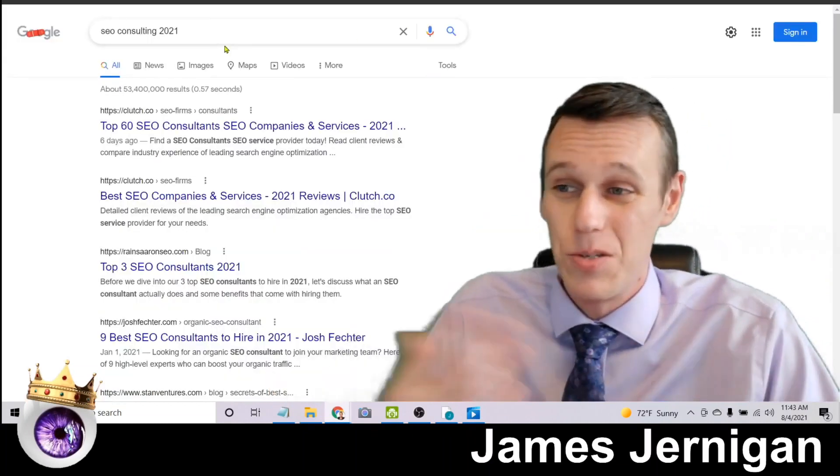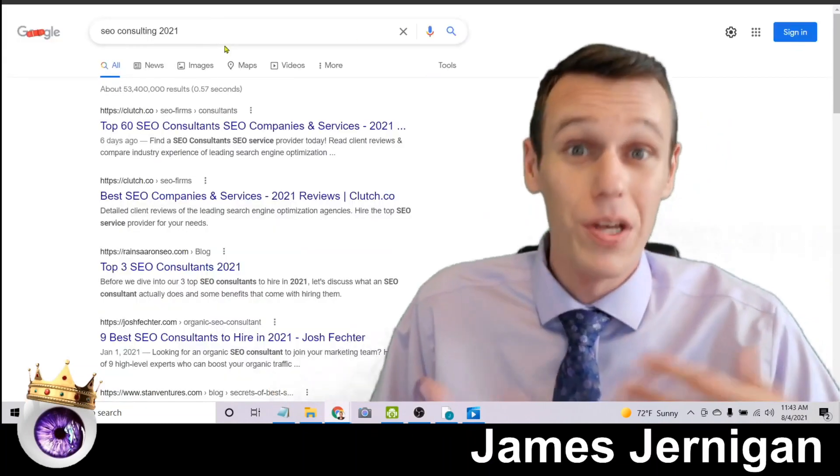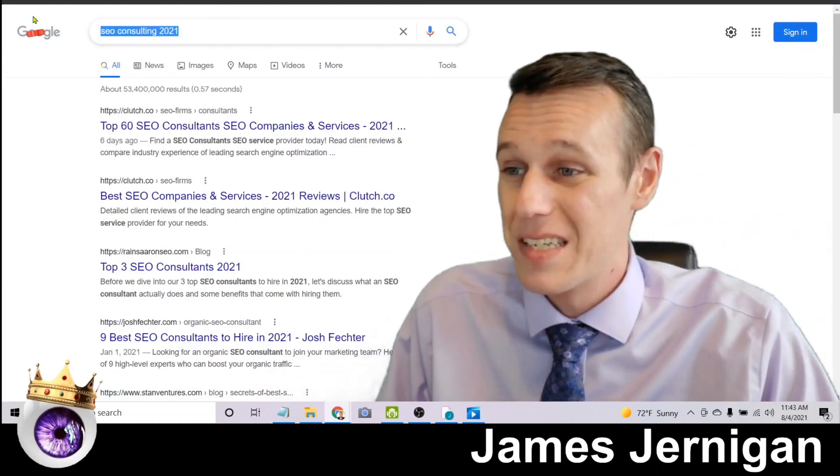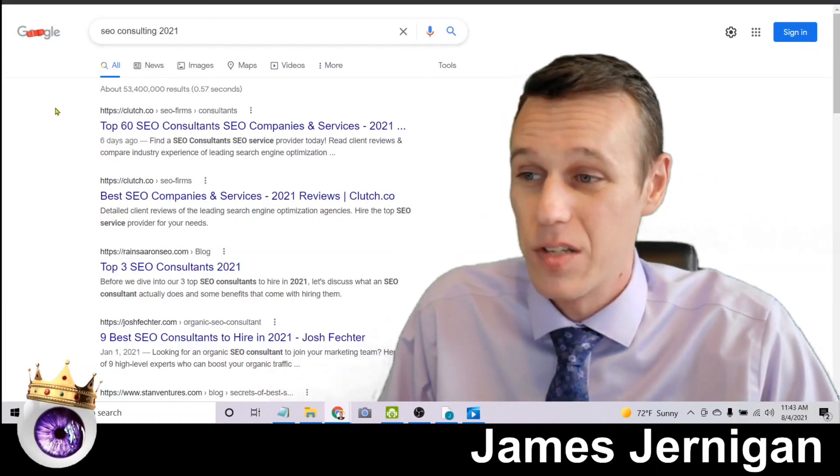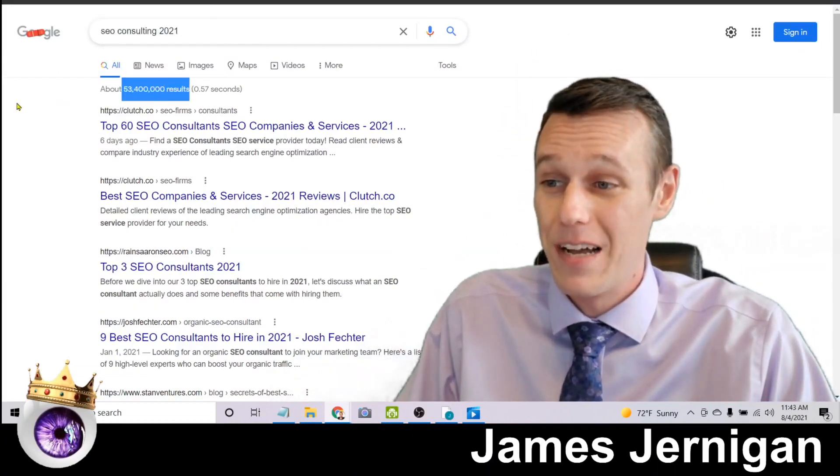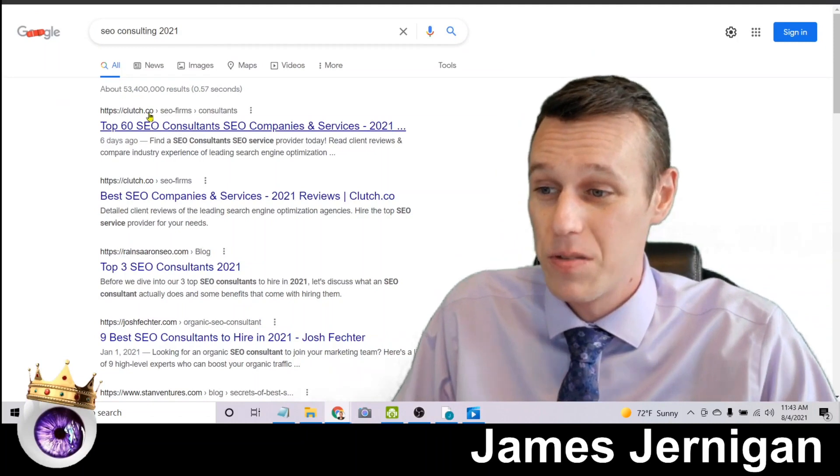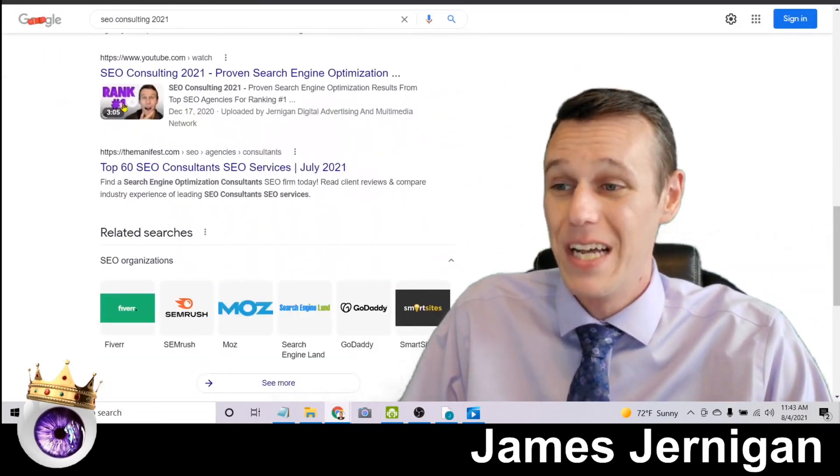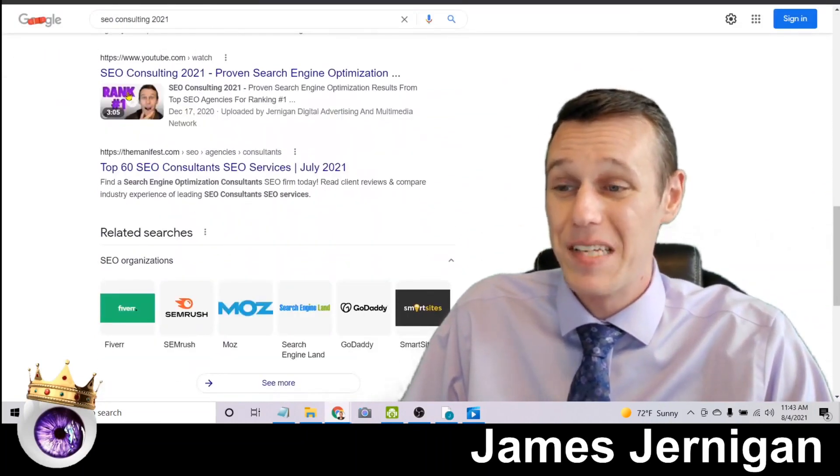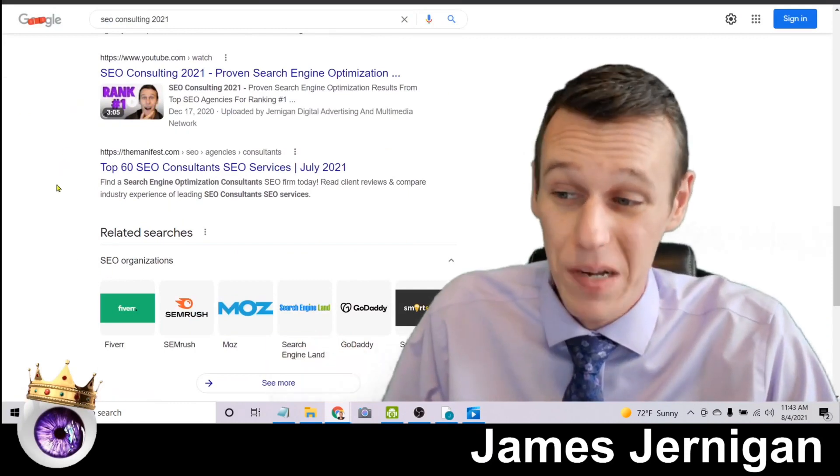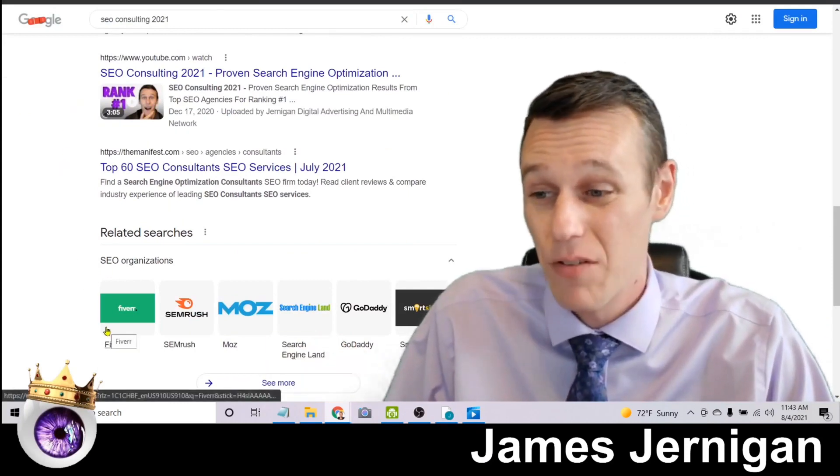So here's another example of that just to really illustrate what's possible. Here's SEO consulting 2021, 53 and a half million results. And if we scroll down a little bit here, here is my face on page one along with big brands like Fiverr, SEMrush, Moz, Search Engine Land and GoDaddy.